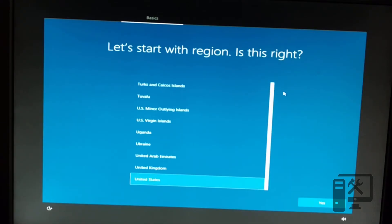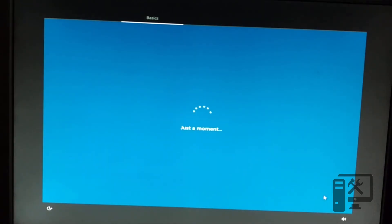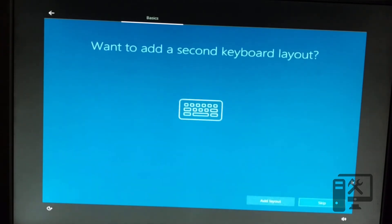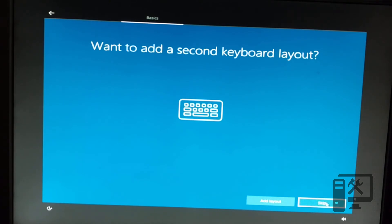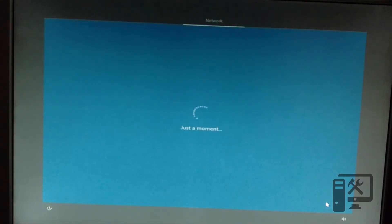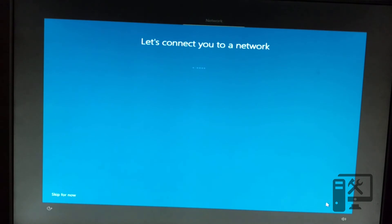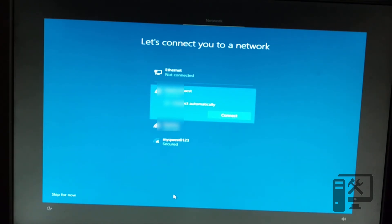So now we need to go ahead and select which region we're in. We need to select the keyboard layout again. We can choose to add a second layout or we can just have the one. Now we can select the Wi-Fi connection or we can skip this for now or we can have an Ethernet connection. If we did have an Ethernet connection, it would automatically skip this screen. We'll go ahead and skip it for now.